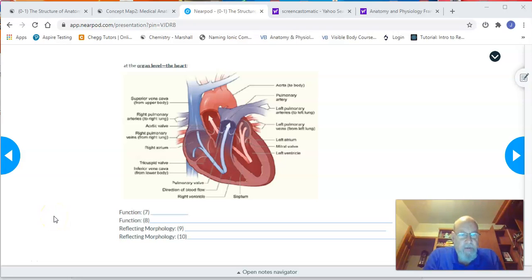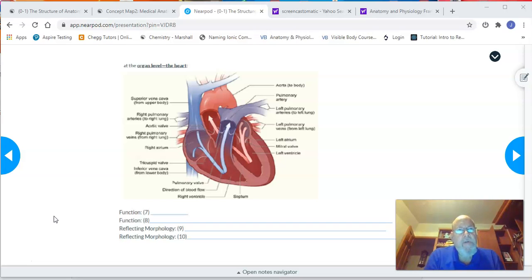This is the third video of part one of the structure of physiology assignment. We're talking about the ability to connect the function of an organ with its structure. So far we've looked at this at the cell level, where we connected the structure of a particular type of cell with what its function was.